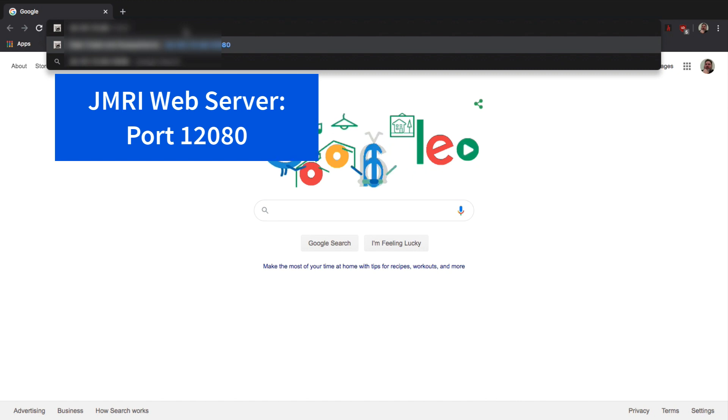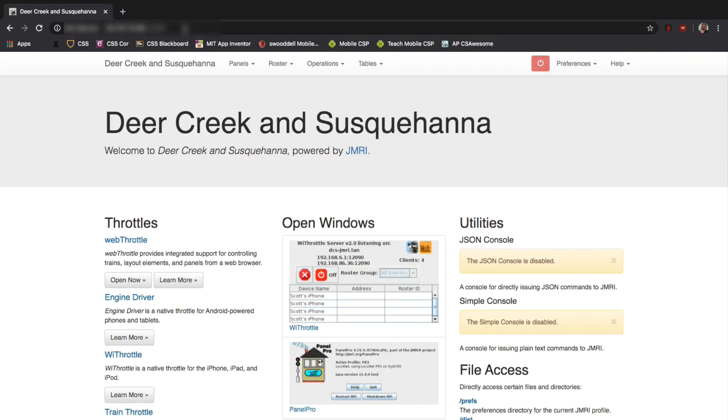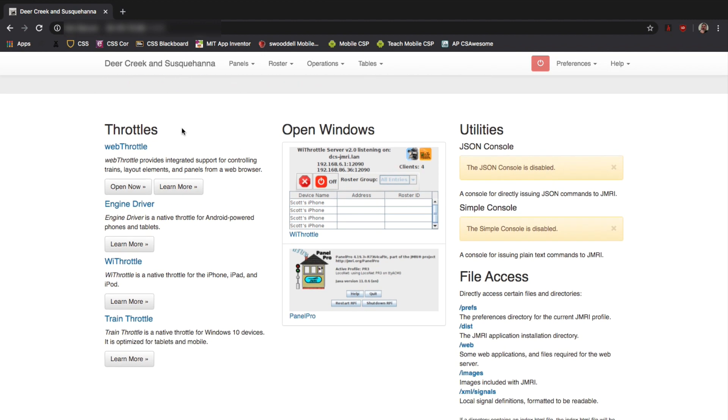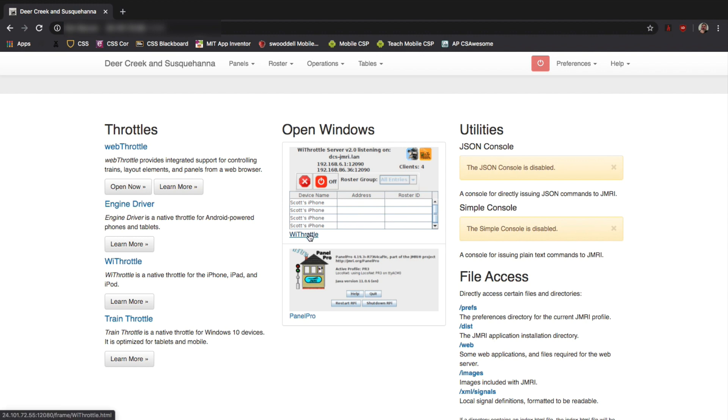Here you can do several things. You have a few different columns. And I've got the name of my railroad in there. So, some of these things you have to change in your setting and everything. Down the left-hand side, you see the throttles. There's a web throttle. And then the other ones are really just links for advertisements to WeThrottle, Engine Driver, and whatnot. In the middle column, you have any open windows. So, I have WeThrottle open and the JMRI Panel Pro. So, you can view those a little bit. And then on the right, there's several other links that you can follow to access different files and things like that.